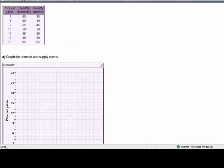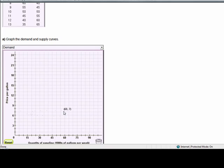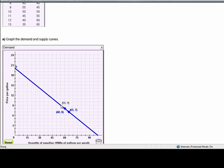Let's take a look at this demand and supply schedule and graph it accordingly. You'll see here that the price per gallon is 7 for the quantity demanded of 65. You can see by scrolling over that the points are plotted for me on the graph. There, I've plotted the demand curve.